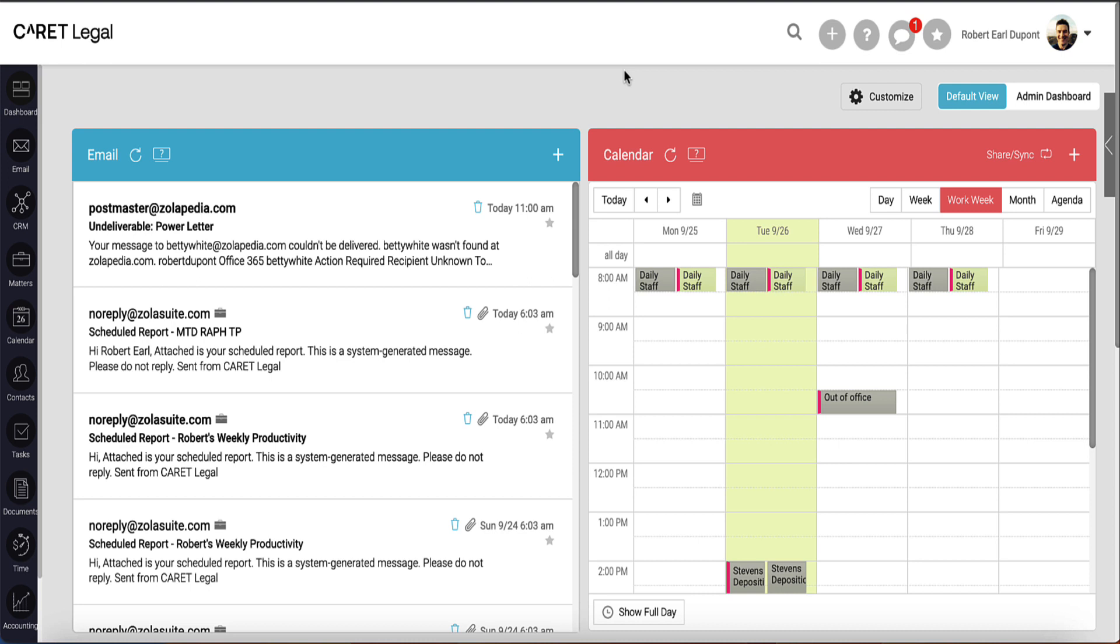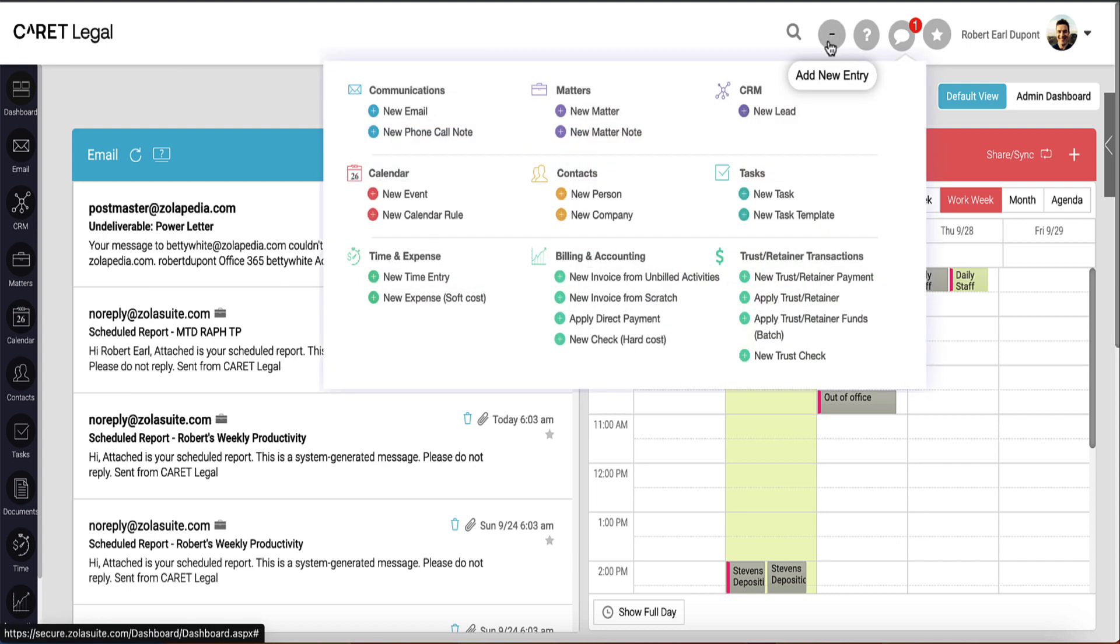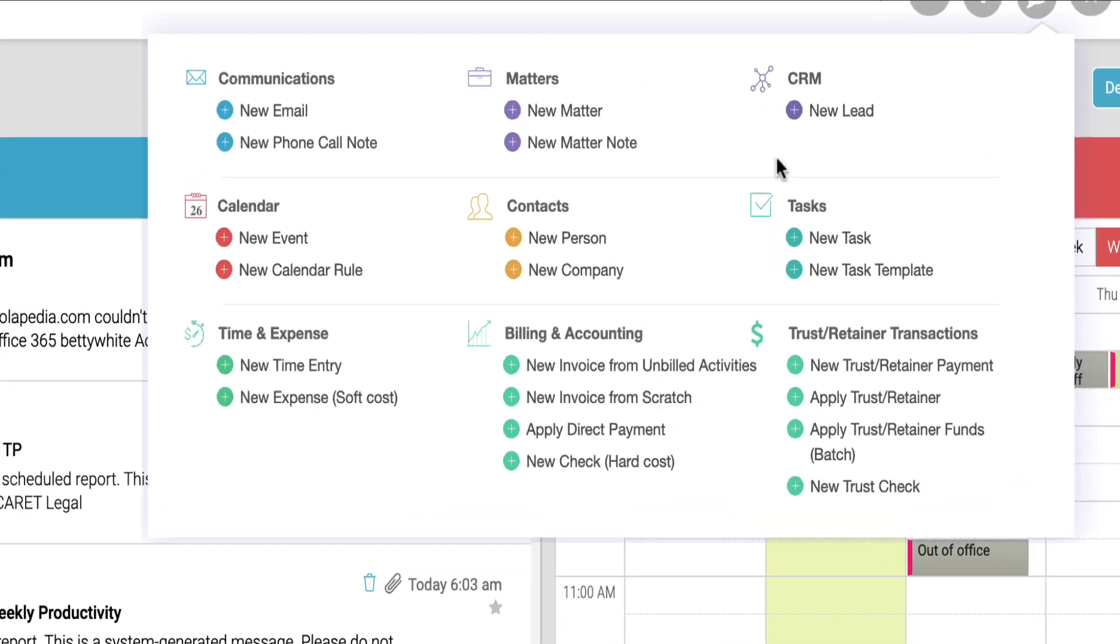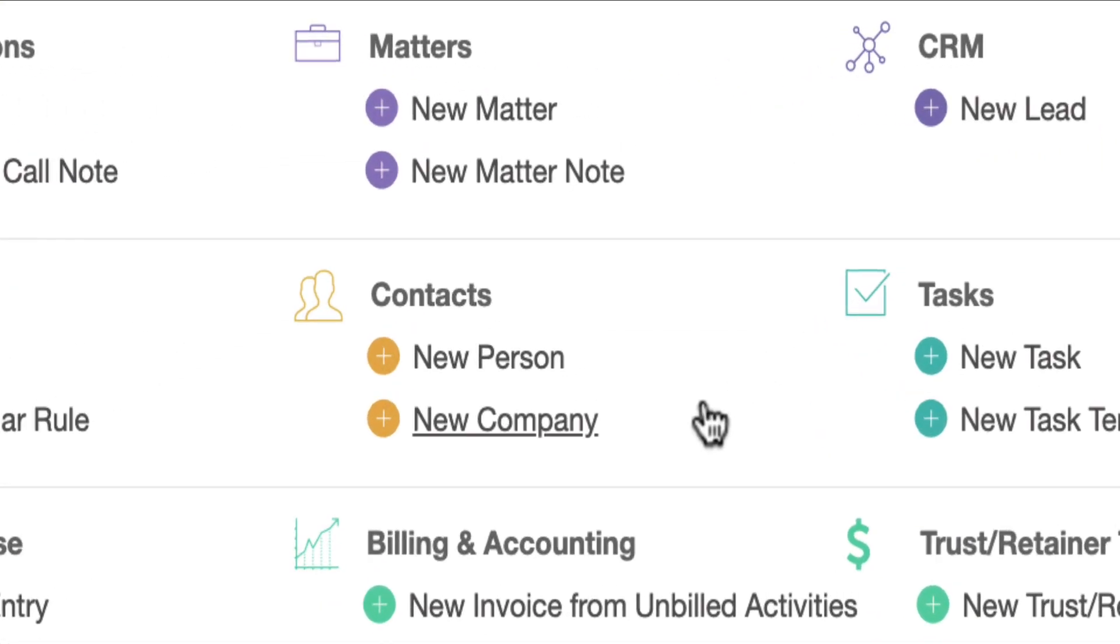This video will demonstrate how to create a person contact within Carrot Legal. Moving to the top right and using our Quick Add option, you'll see a pop-out menu which includes a dedicated section for contacts.